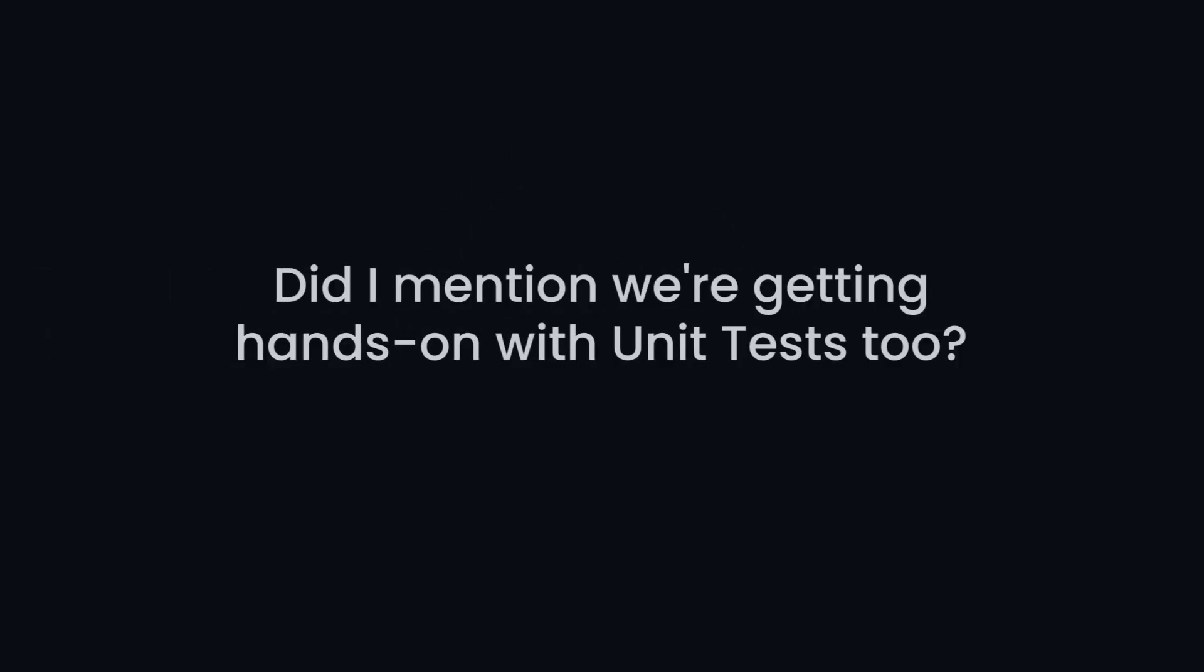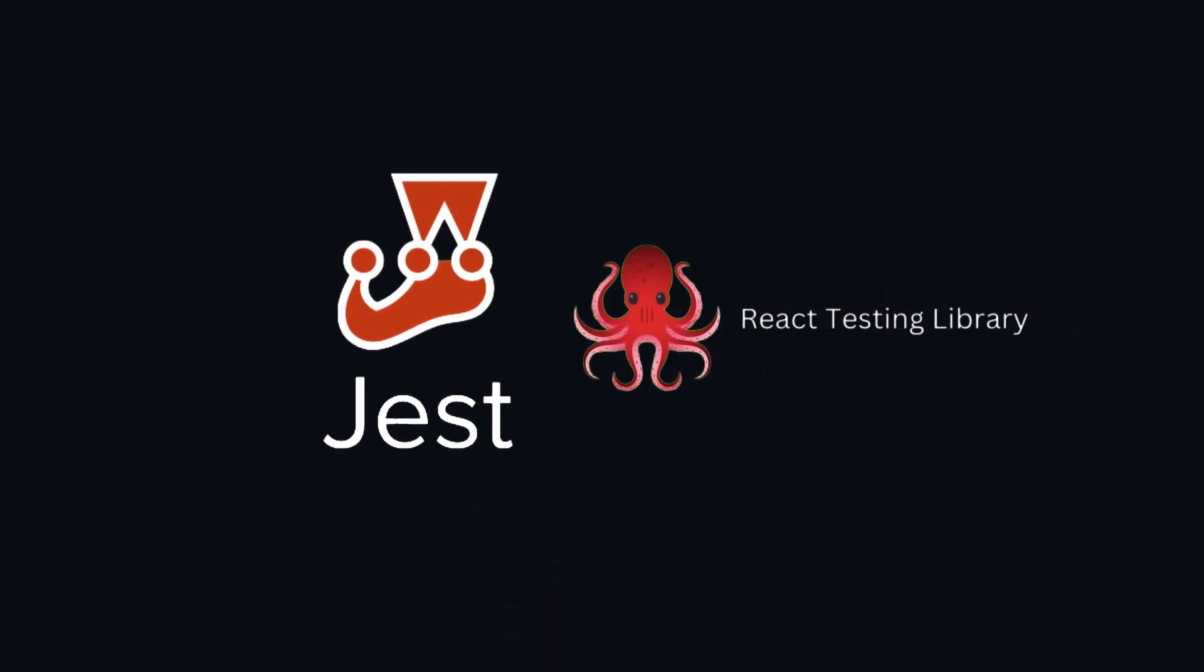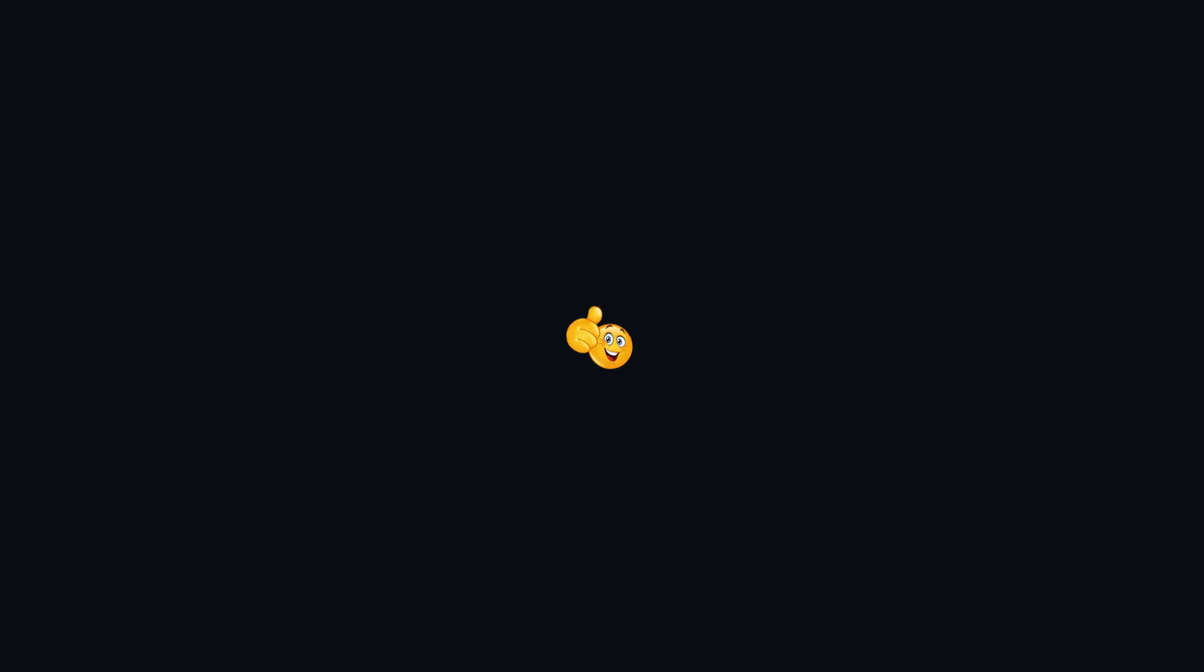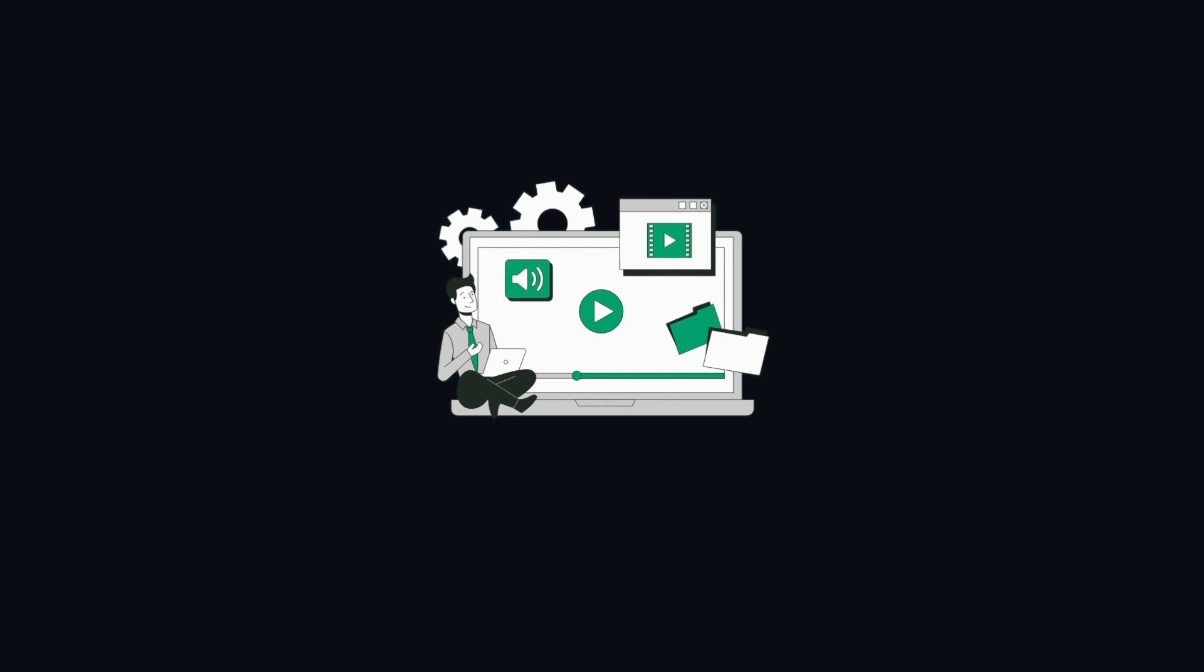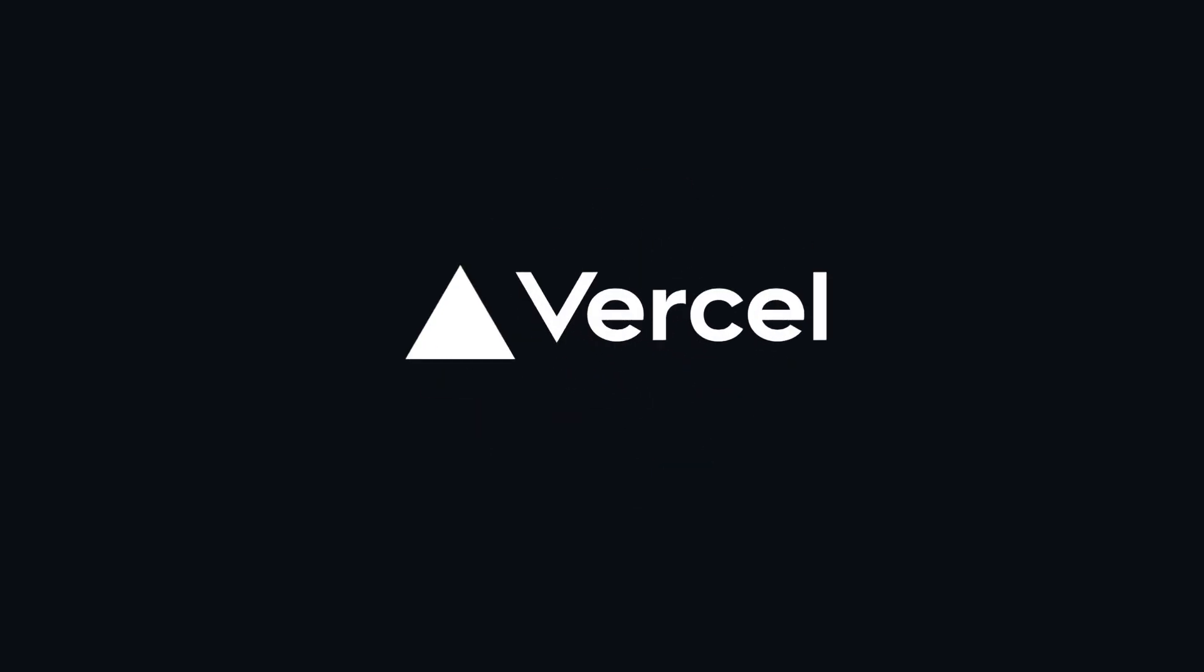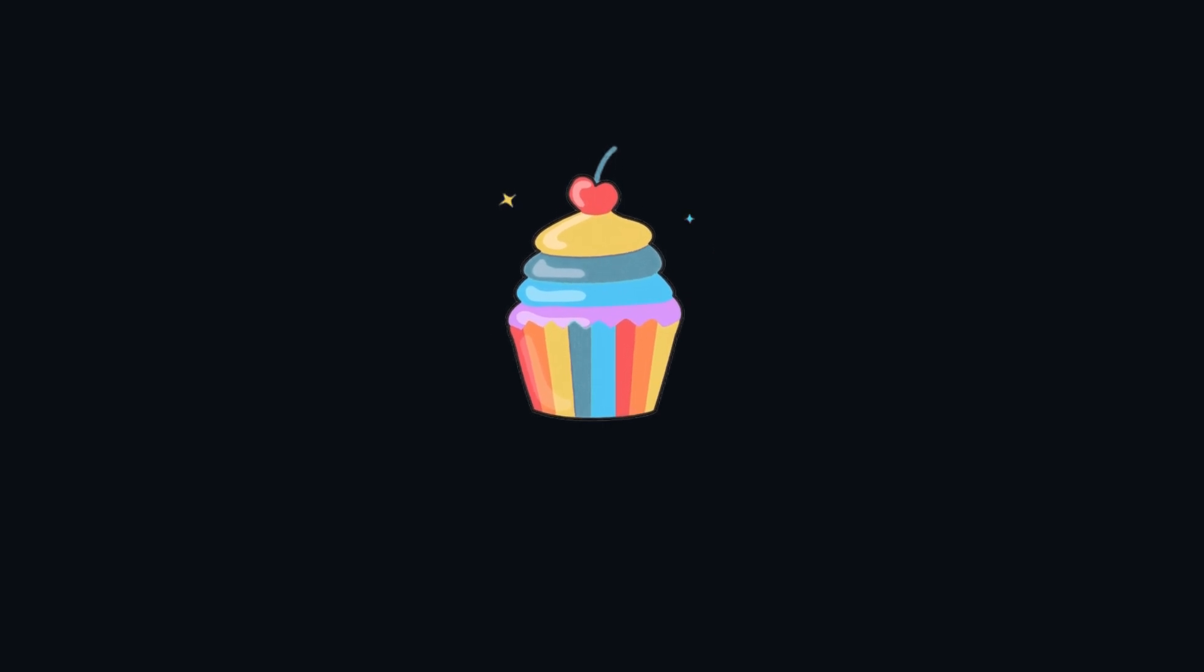Oh, did I mention we are tackling hands-on with unit tests too? Yep, with Jest and React testing library in our toolkit, we are making sure our code is rock solid. And last but not the least, for seamless file uploads and hosting, we have got Vercel Blob and Vercel itself leading the way.